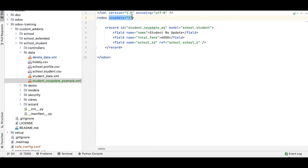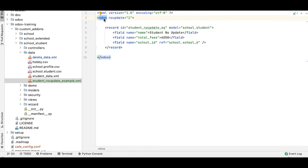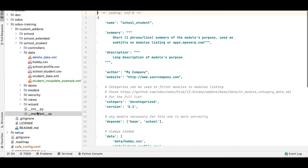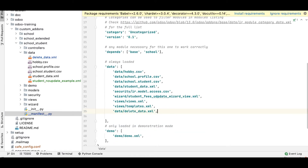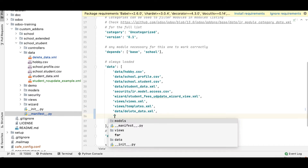We only need to use this attribute in the main Odoo tag — not at the record level or field level. We have to use it in the root tag, which is the Odoo tag itself. Here on this side we use 'noupdate="1"'. That's it. Now we also need to register this file in the manifest under data: 'student_no_update_example.xml'.